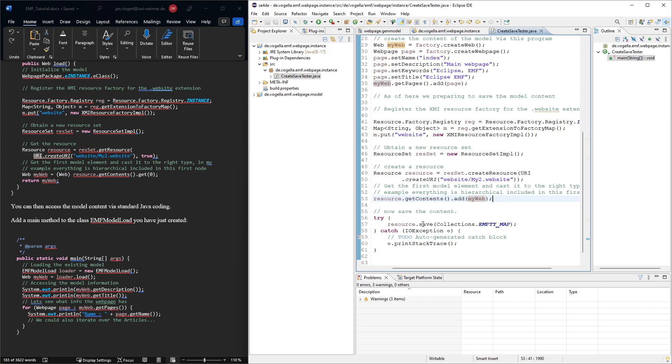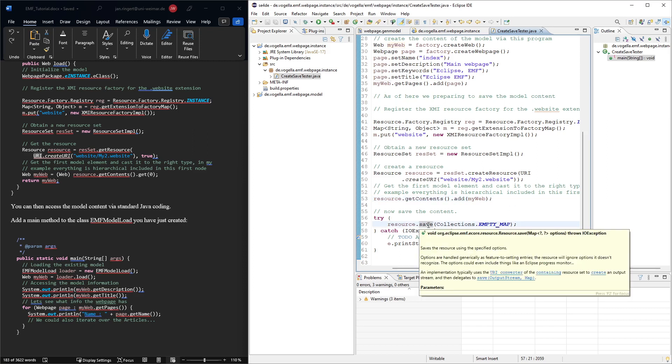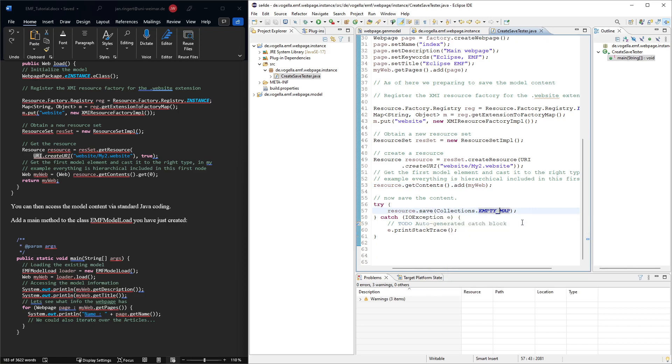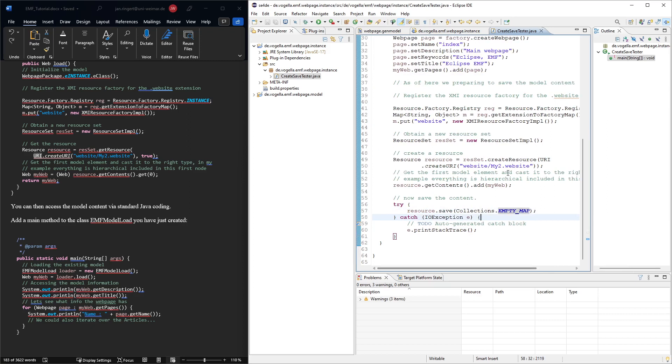And then we save it. There are some options. We just use no options and that's it. Then we should have this file.